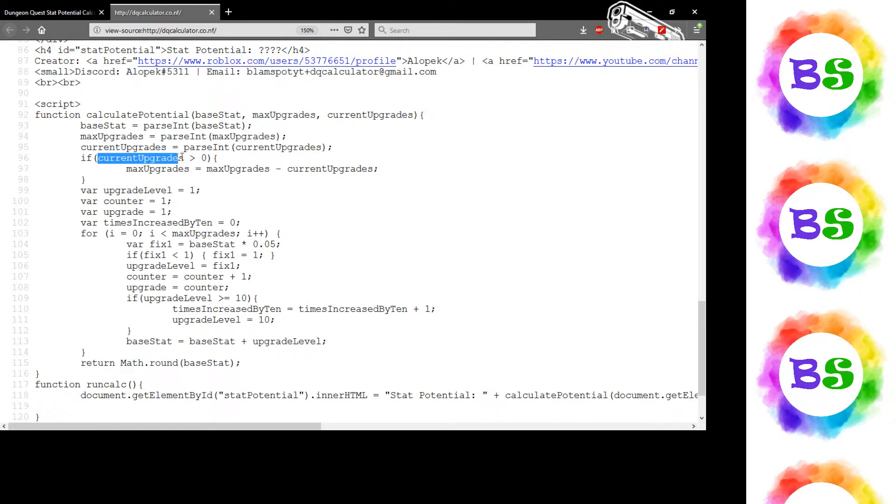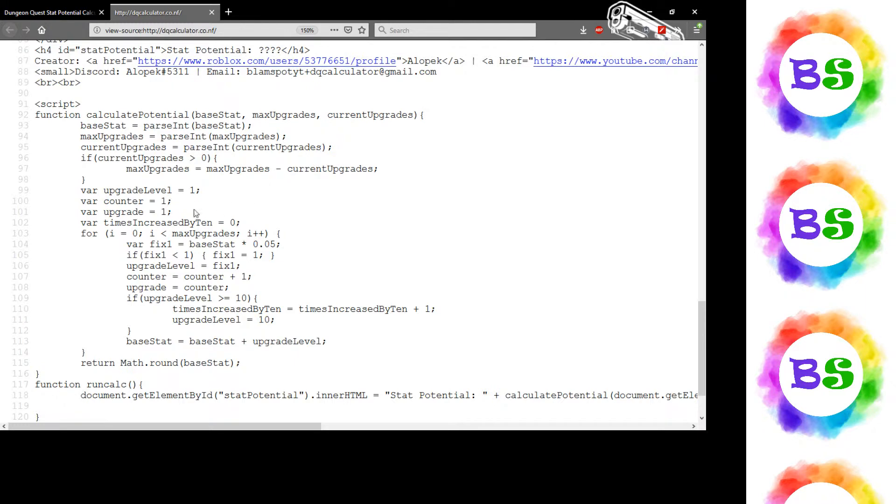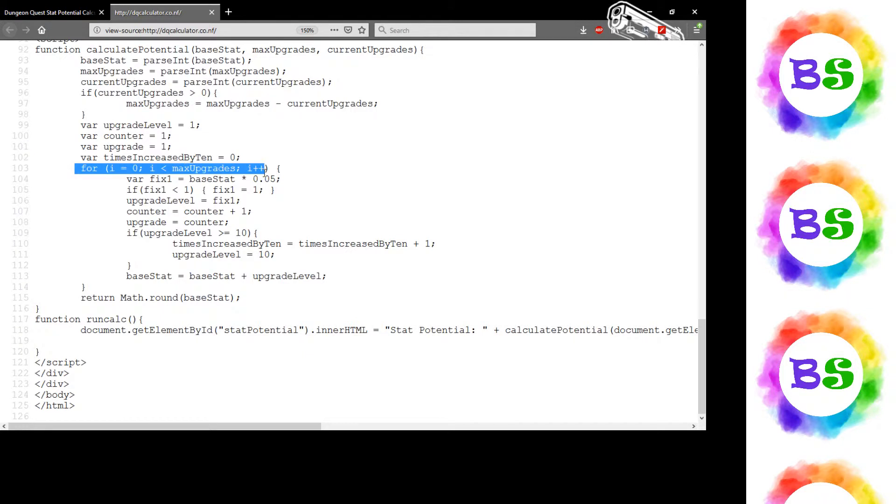Right here, if current upgrades are greater than zero, then I calculate the max upgrades amount simply by subtracting the current upgrades. Then I set all my variables and do a loop.